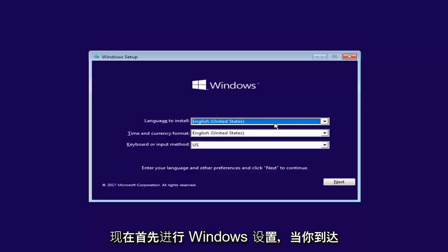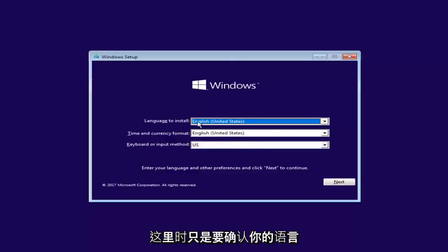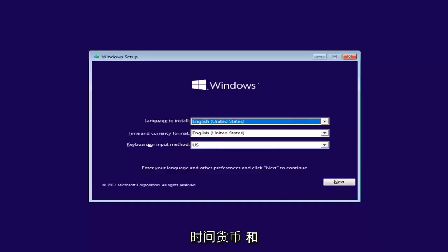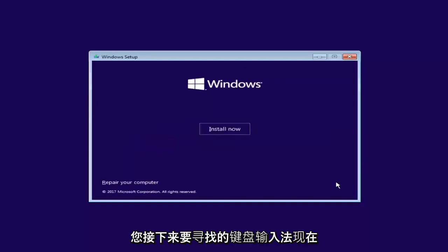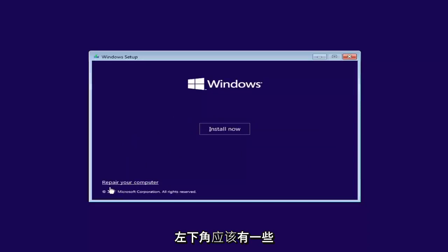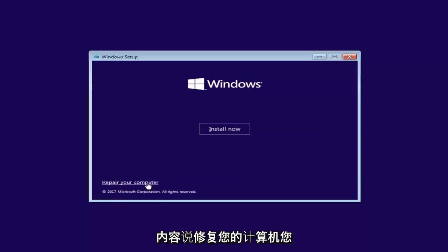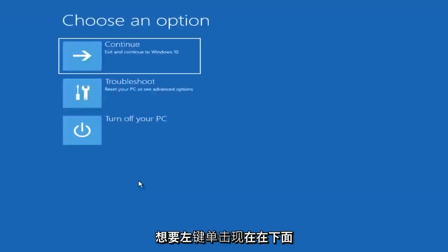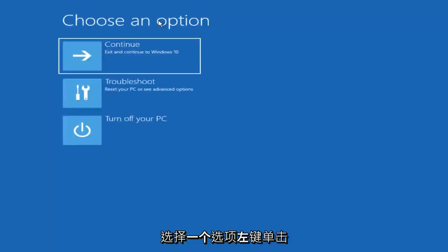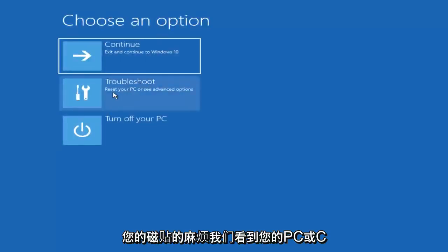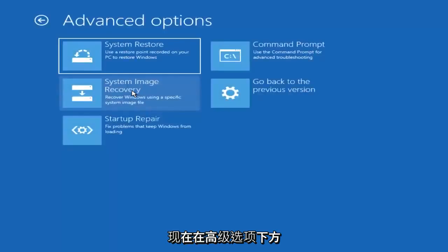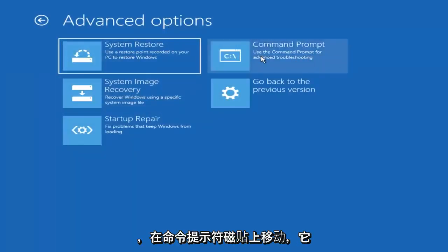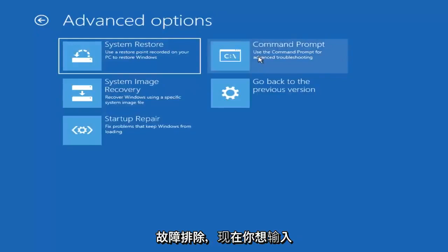Now for Windows Setup, the first screen you get is where you confirm your language, time, currency, and keyboard input method. Select Next. At the bottom left corner there should be something that says 'Repair your computer' — left-click on that. Under 'Choose an option,' left-click on the Troubleshoot tile. Then under Advanced Options, left-click on the Command Prompt tile where it says 'Use the command prompt for advanced troubleshooting.'